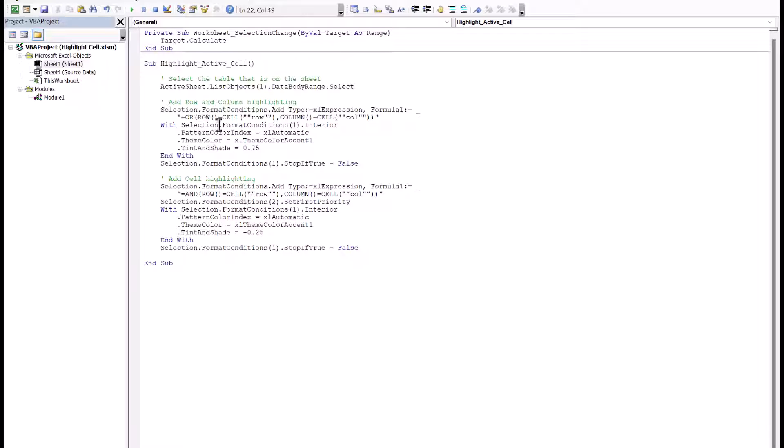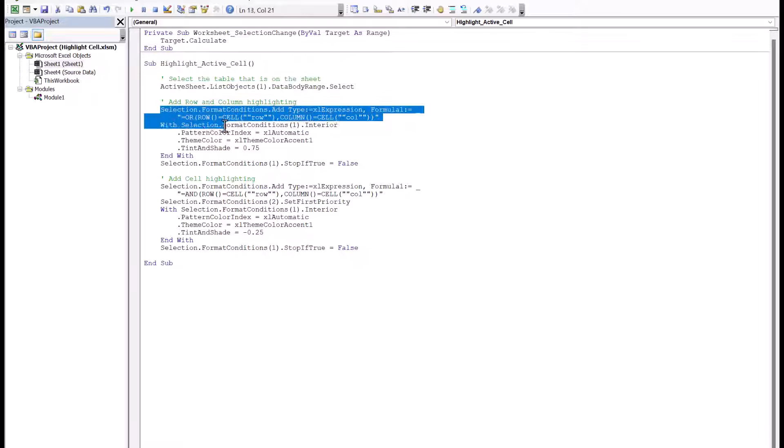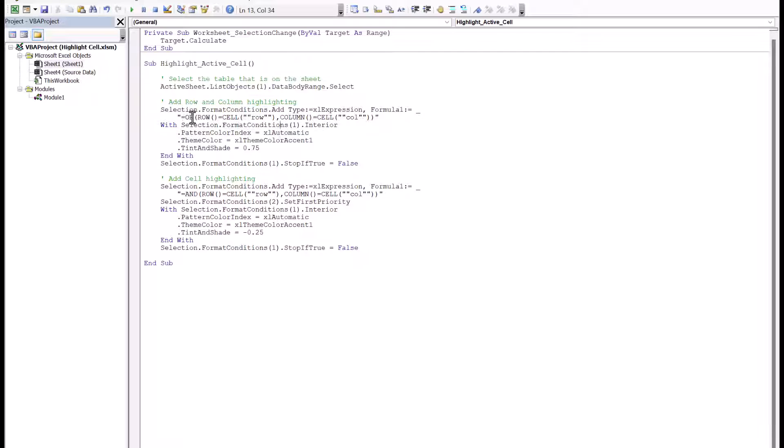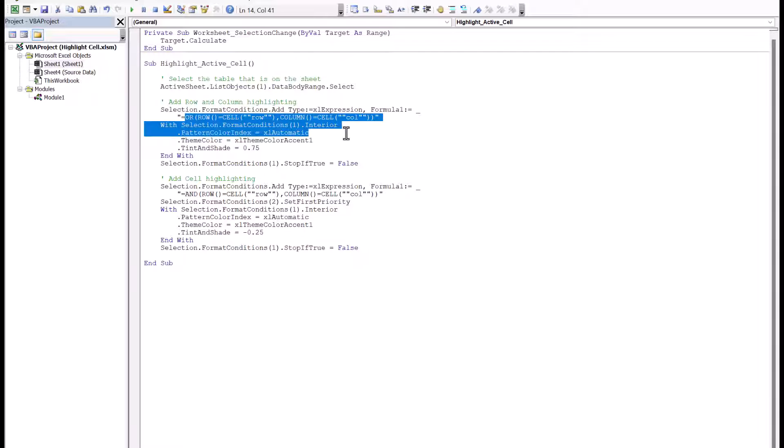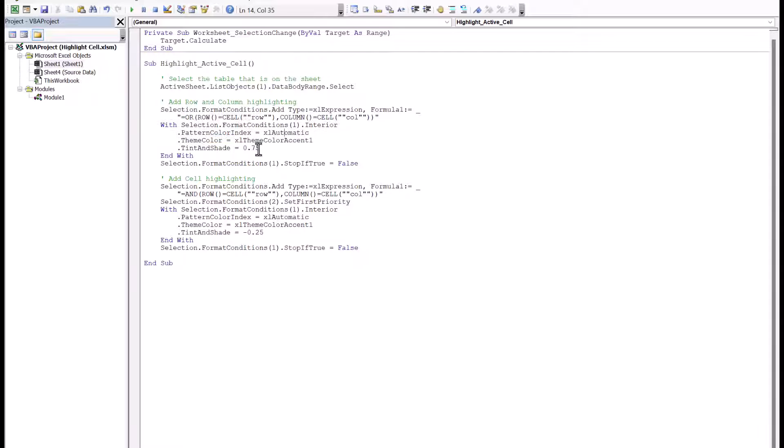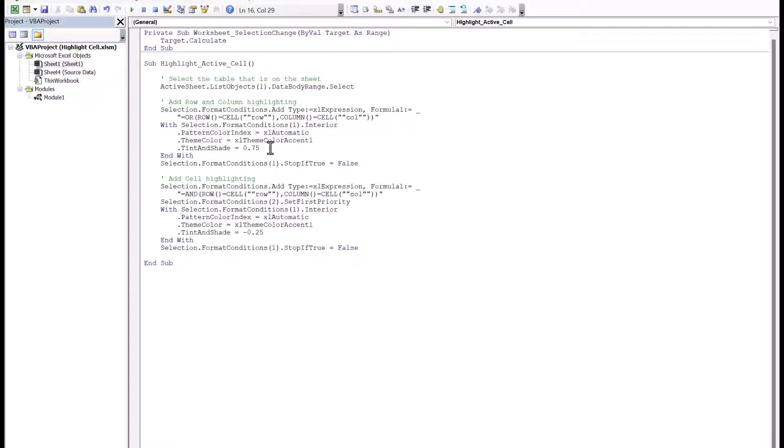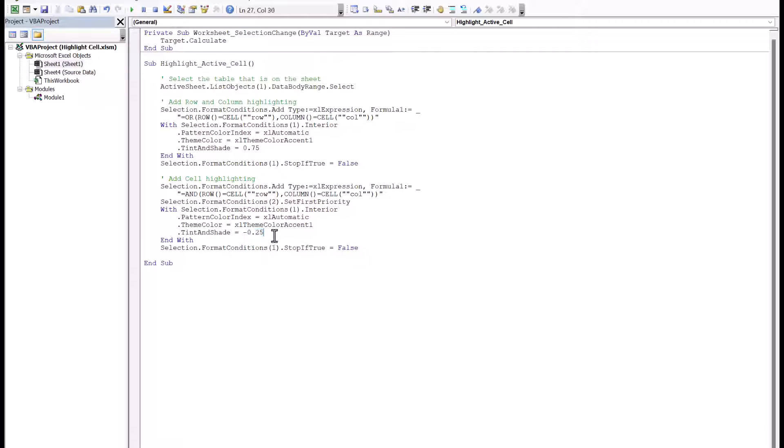So in this group where we're highlighting the row and the column, the color that I chose is a theme color. It's just the first accent color, and then the tint and shade is on a scale of negative one, which is the darkest to one, which is the lightest. So 0.75 is a moderately light color. And then down here, it's got the same theme color, but the tint and shade is negative 0.25. So that's why it's going to be a darker color. So you can fiddle with this if you want to.